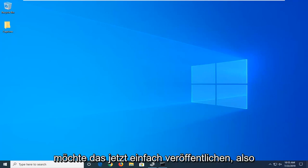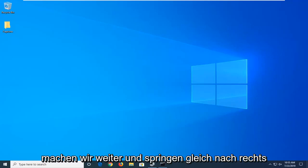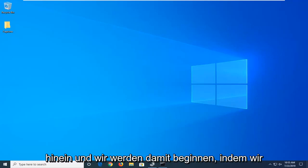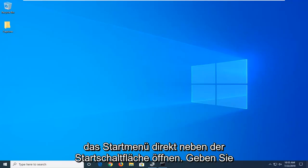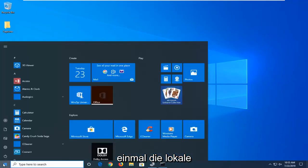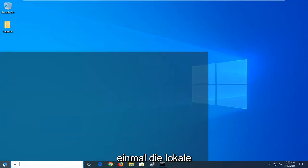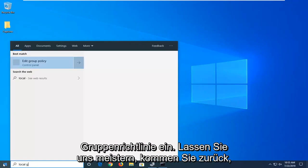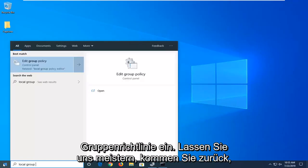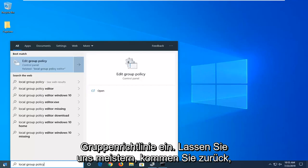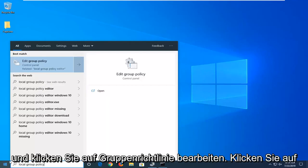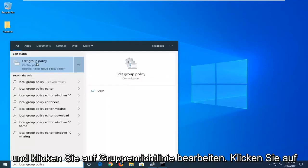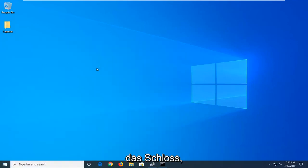I just want to put that out there right now so we're going to go ahead and jump right into it. And we're going to start by opening up the start menu, just left click on the start button one time. Type in local group policy, best match to come back with edit group policy, go ahead and left click on that.